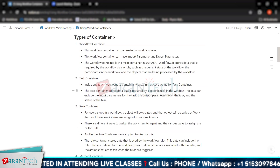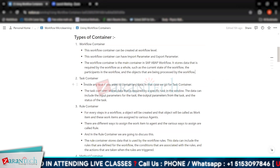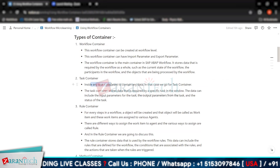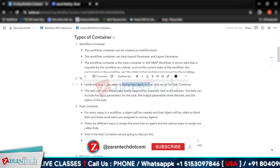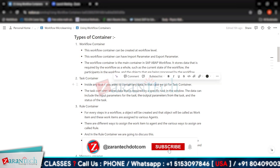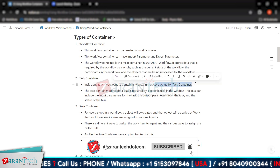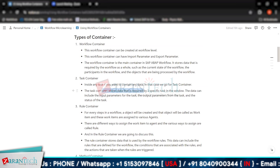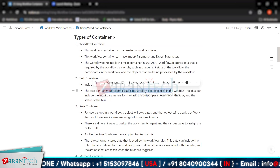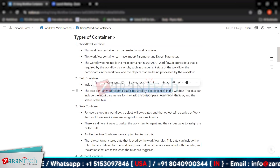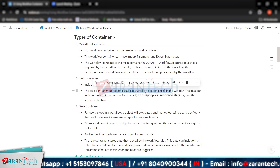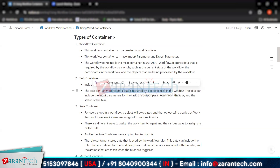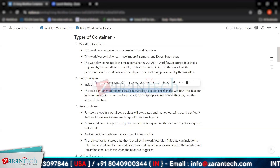Then we have the task container. If you require any container for a specific task to hold data, you go for the task container. The task container stores data required by a specific task in the workflow, and that data can include the input parameters of the task, the output parameters from the task, and the status of the task as well.